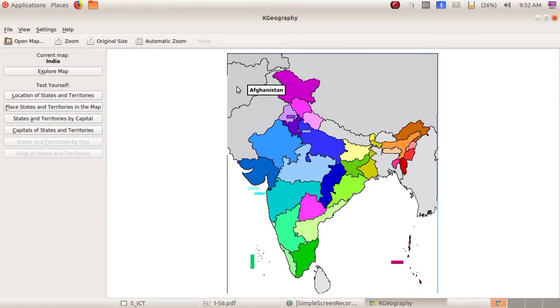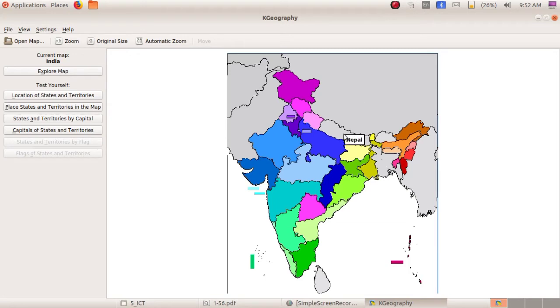Next, Afghanistan. So write there — Afghanistan. Next, China, Nepal, Bhutan, Bangladesh.